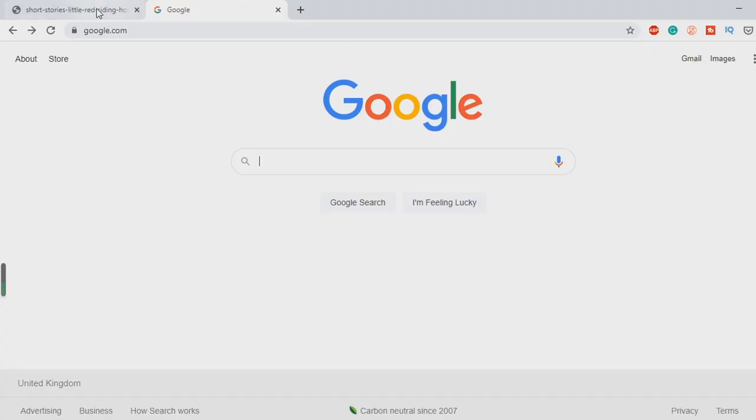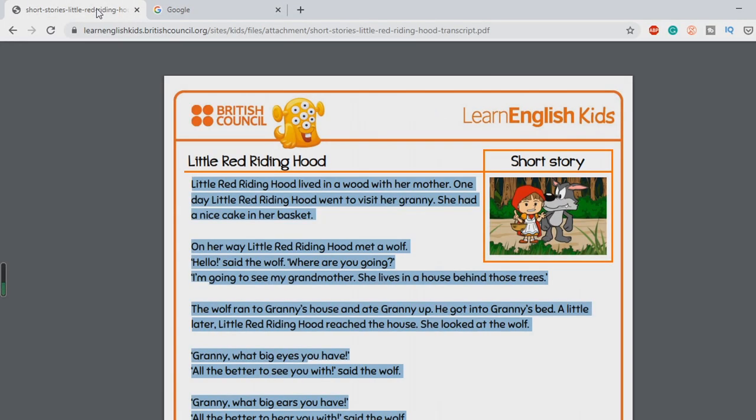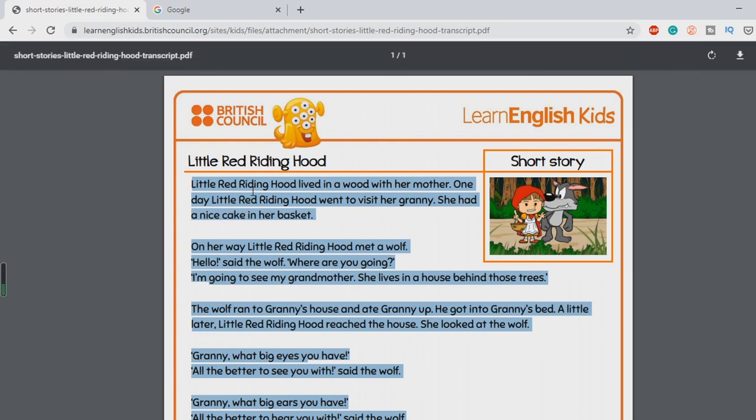Now all you need to have is your reading passage saved on your computer. So here we have Little Red Riding Hood by the British Council. I'll go ahead and copy this.